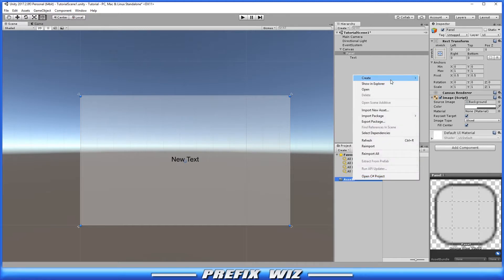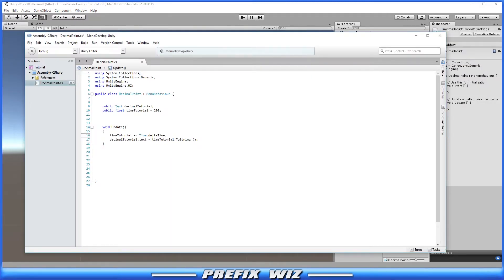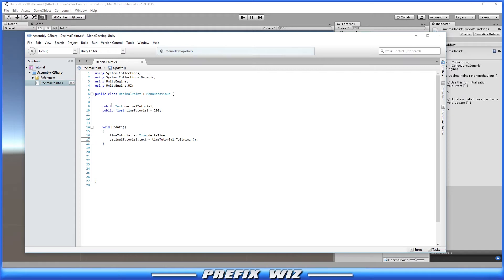Let's create our C# script — I just named it decimal point. Let's go ahead and open it up. So simply in our update function, we have our time tutorial that is counting down by the second from 200 — so 200 counting backwards per second — and this is updating every frame. We also have a decimaltutorial.text, which is this here, and we're converting our float into a string so that it displays properly. Let's save that and go back into Unity.